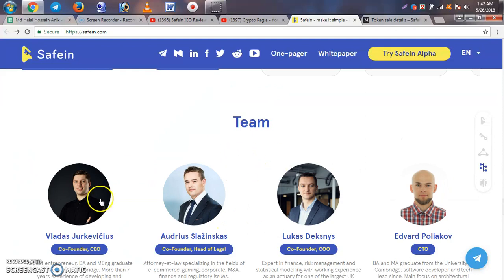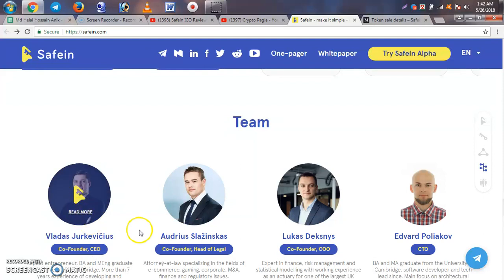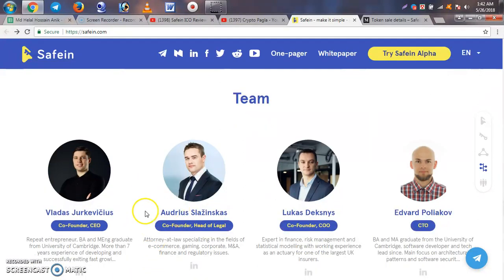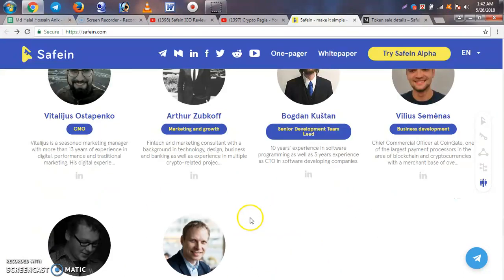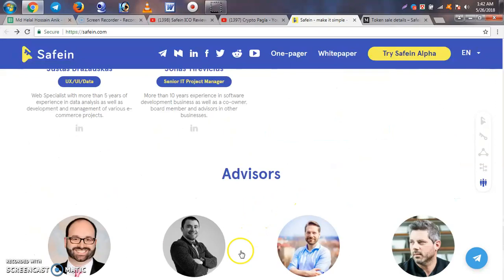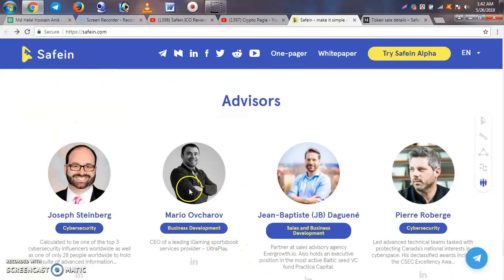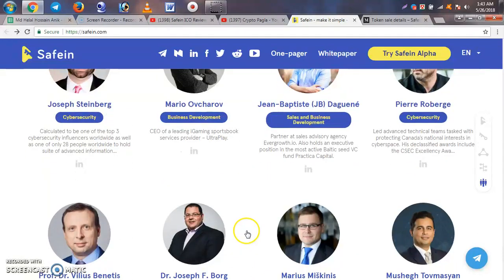The project has a team including co-founders. If you look up their LinkedIn profiles, you will be able to get detailed information about the team members. The team is very strong and the advisors are also available for review.